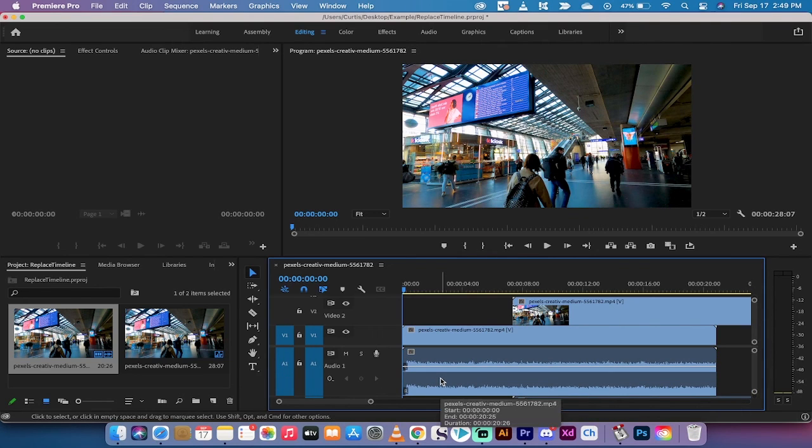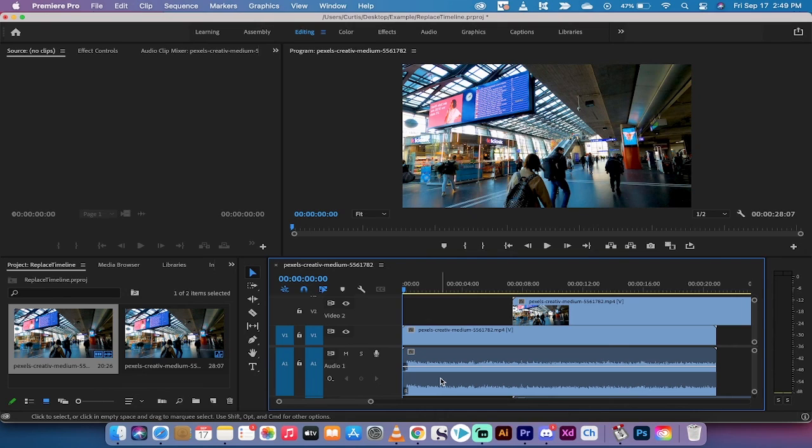But those are the three ways to adjust track height in your timeline. Got a ton more tutorials coming up. Stay tuned. Be back soon.